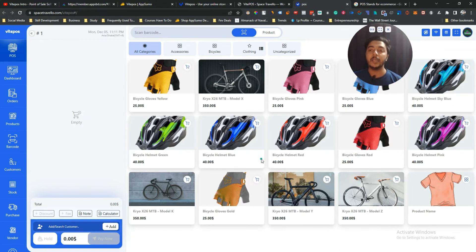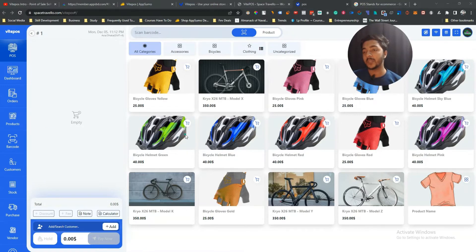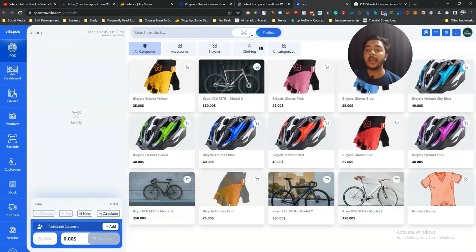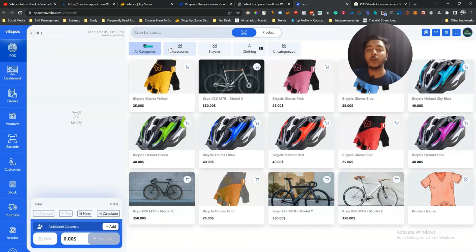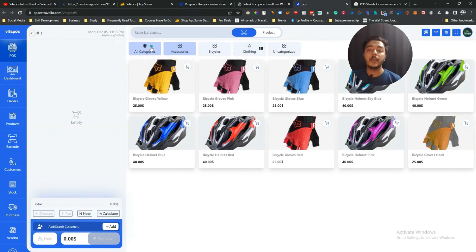Now you can see all your products from your website listed here. Generally this POS tool is used on an iPad or tablet, but I'm showing it from my desktop. There's a barcode scanner — you can scan barcodes to find products, or search by product name. You can also see all your categories: all categories, accessories, bicycle, clothing — the three categories available on my website.